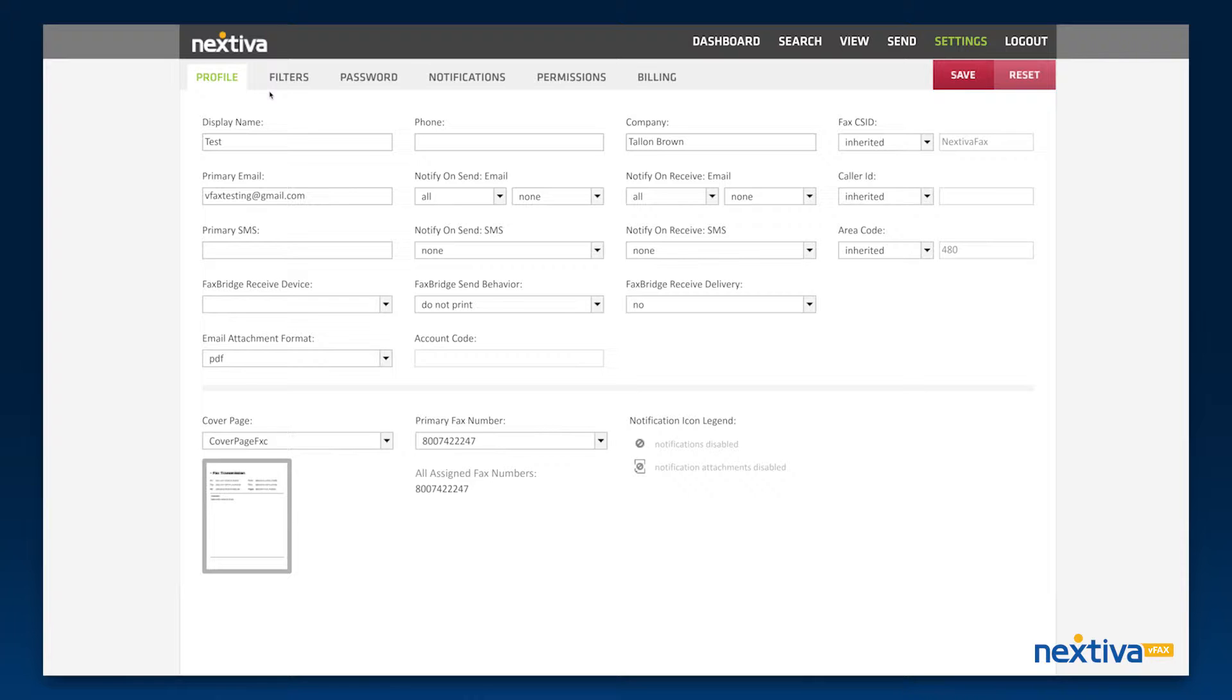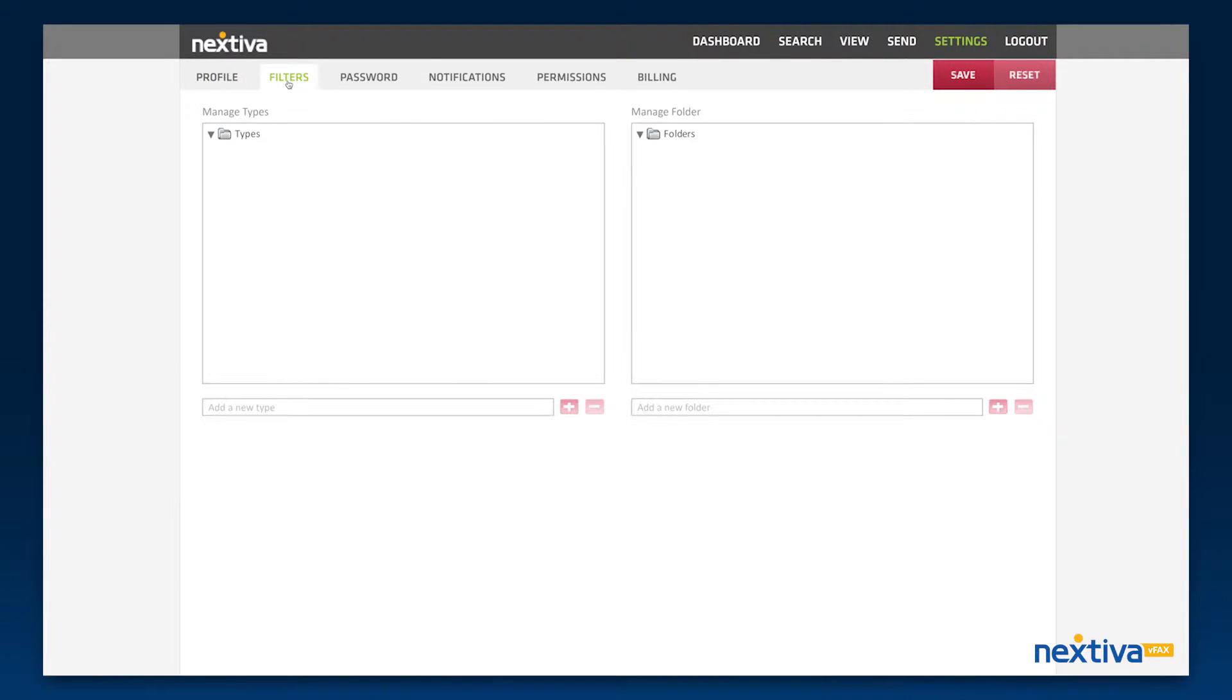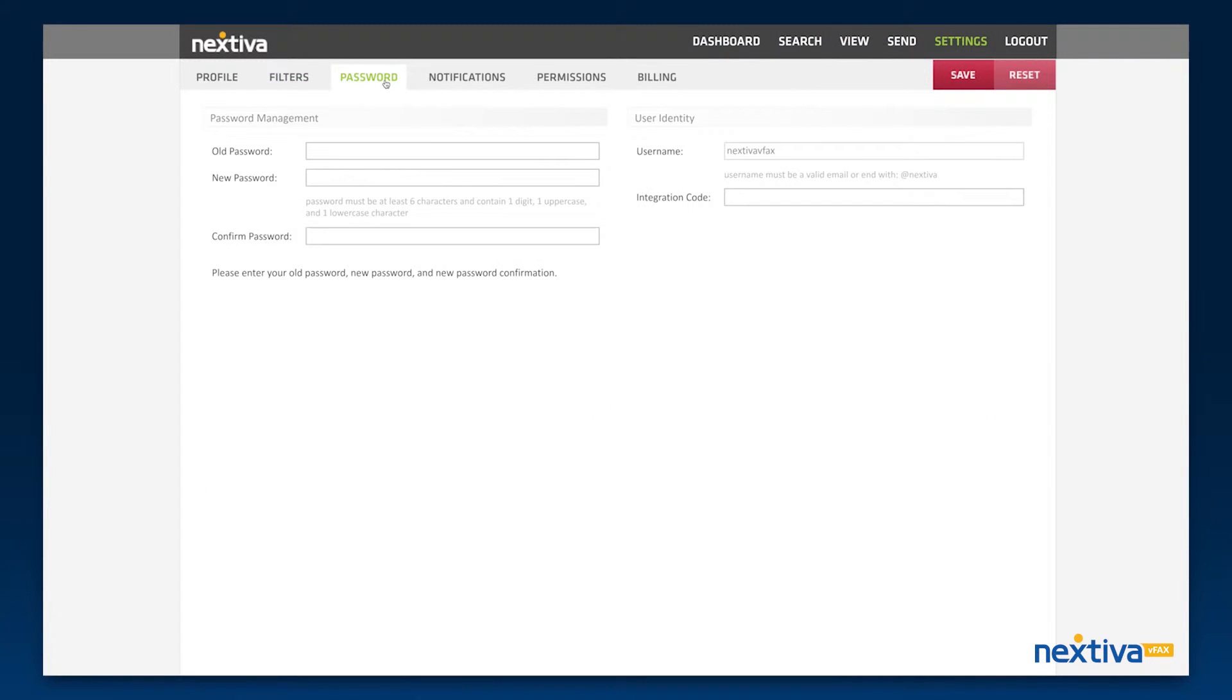The Filters tab is where you can create types and folders to better organize your faxes. The Password tab is where you can update your VFAX Portal password.